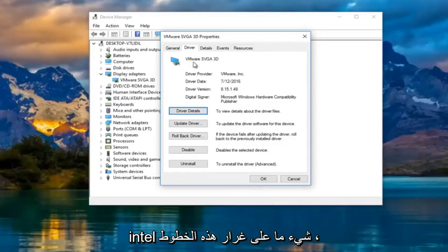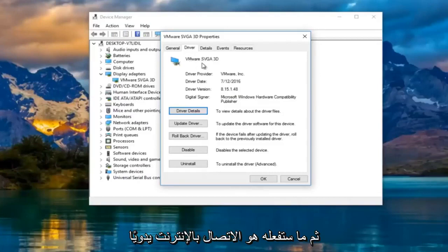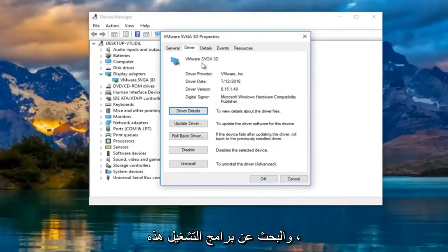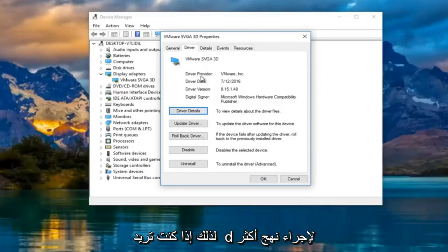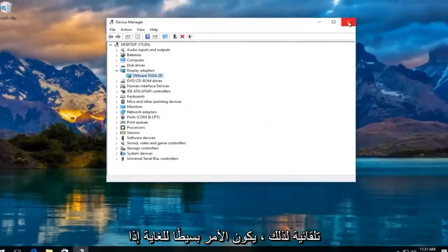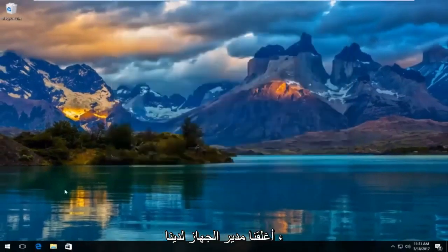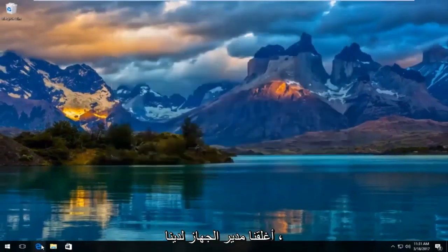In most cases it should say Nvidia, AMD, Intel, something along those lines. And then what you would do is manually go online and search up those drivers. So if you wanted to do a more automatic approach to that, it's very simple if we just close out a device manager.